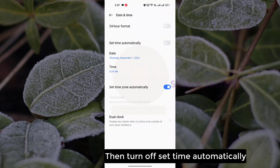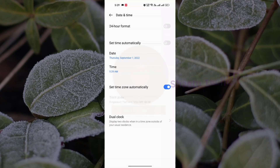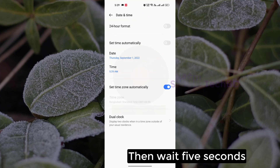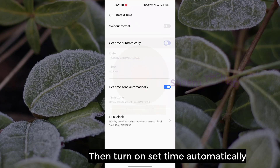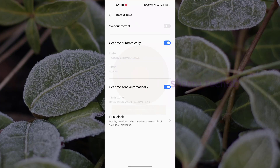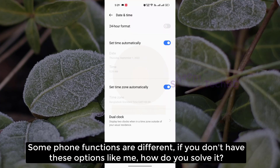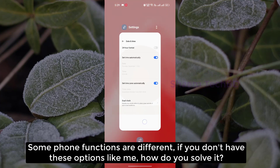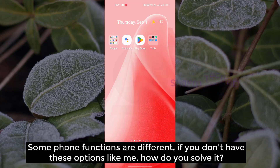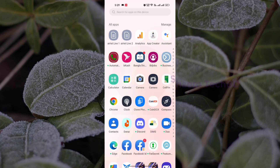Then turn off 'Set time automatically.' Wait 5 seconds, then turn on 'Set time automatically.' Some phone functions are different. If you don't have this option like me, how do you solve it?